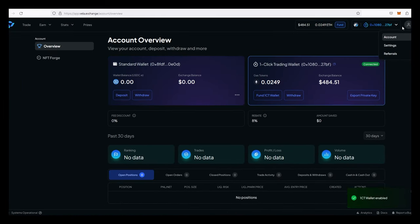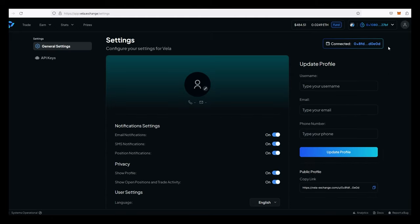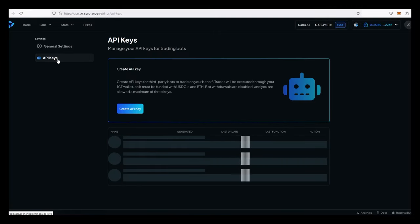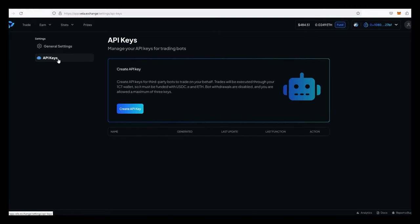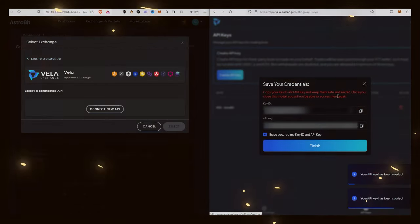Now we're going to do the API generation. Go to your profile icon at the top right, click on it, go under settings, and you'll see API keys. You're allowed to have three keys per wallet, so keep that in mind if you want multiple bots for different pairs. Once you have your API keys generated, keep that page up. The easiest way for Astrobit is to split-screen and copy-paste. Now we'll go over to the Astrobit page and continue.